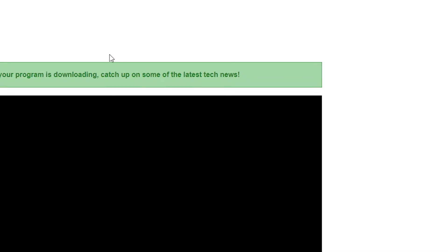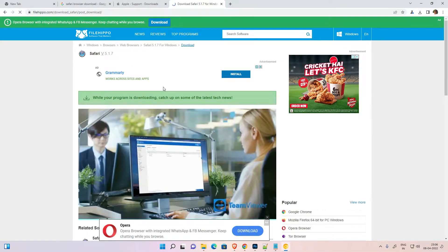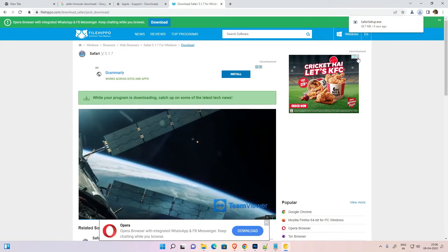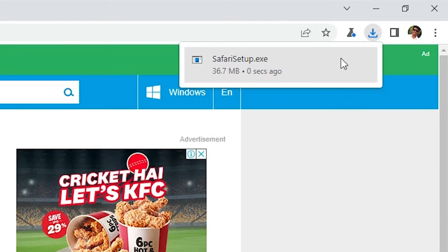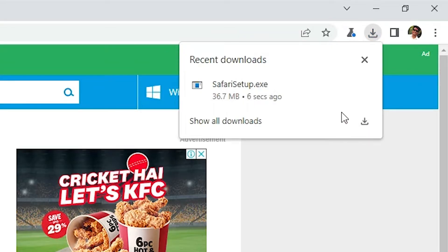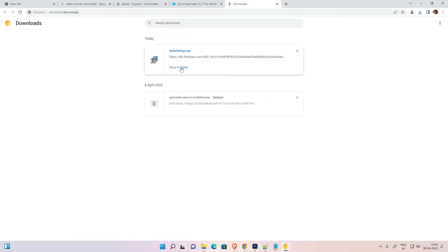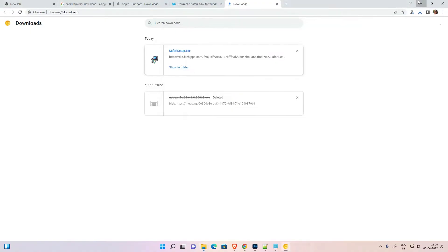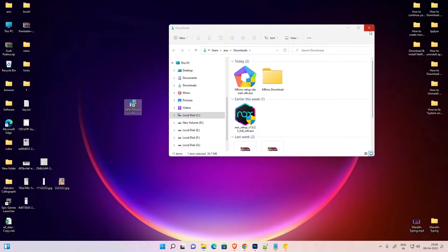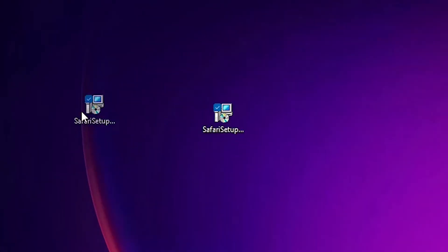Close this. Now it redirects to another page and here we find our download is completed at the top. Just click here on download and go to show all downloads, show in folder, and drag this to desktop. Here is our setup file.